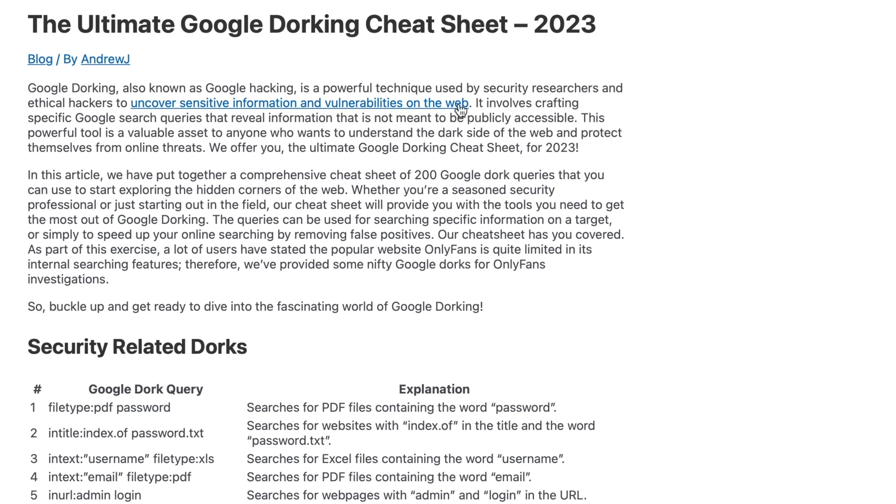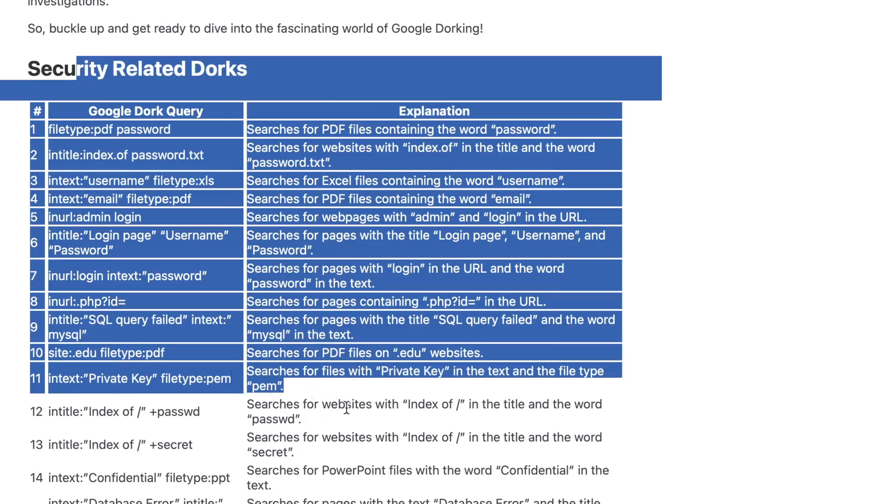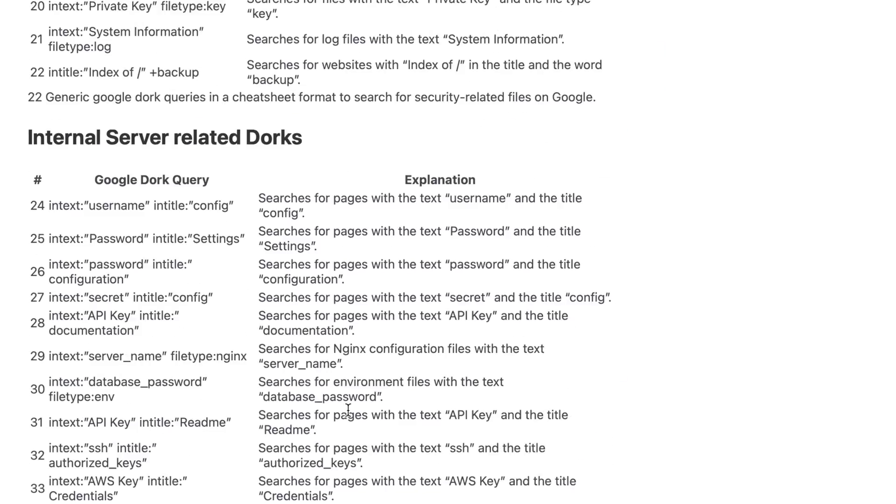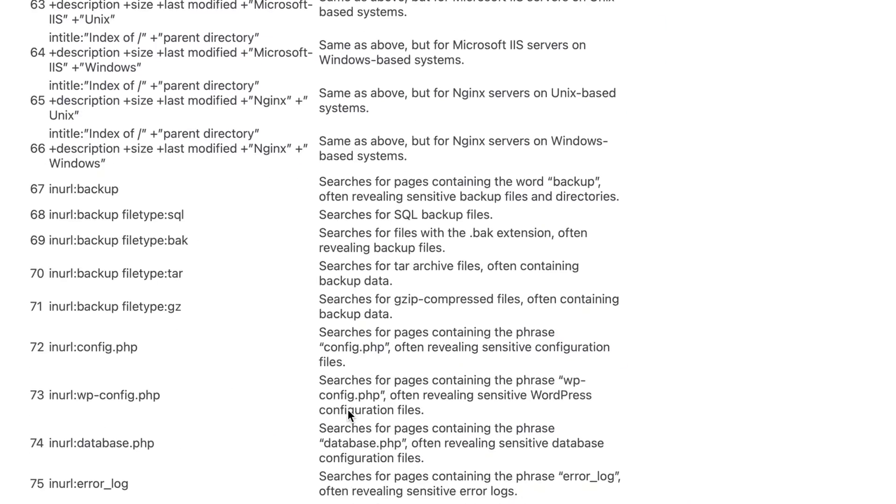Now we could talk about this for days and days. Google dorking is huge. What I'll do is I will link below to this sheet. Google dorking cheat sheet 2023. It's nicely put together by someone called Andrew J. And they're all broken down into different sections. It's nice and easy to read. It's a really great place to start.